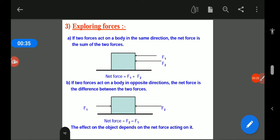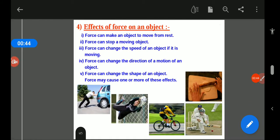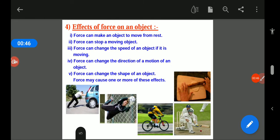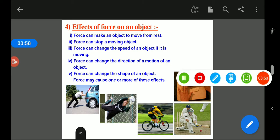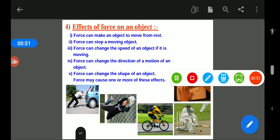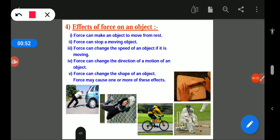We come to know that if two forces are applied in the same direction, these will be added, and if the forces are applied in opposite directions, then these will be subtracted.